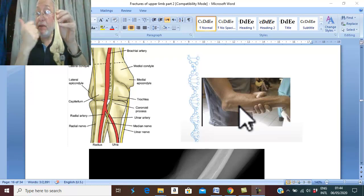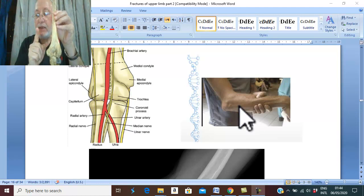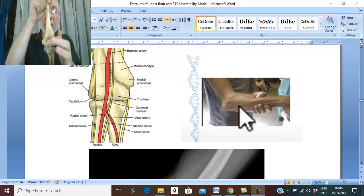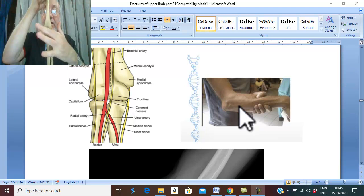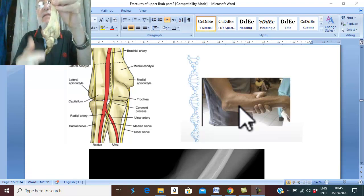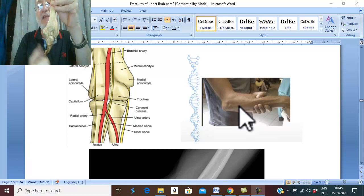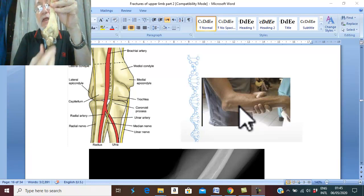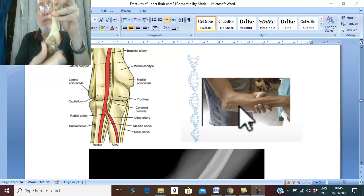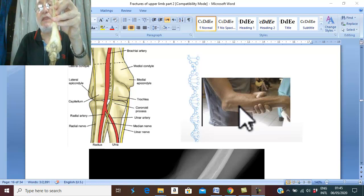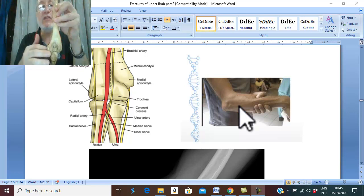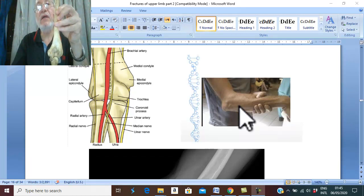As mentioned before in extension type of supracondylar fracture: normally, the relation between the medial epicondyle, lateral epicondyle, and olecranon is a straight line on extension, and an equilateral triangle during 90-degree flexion of the elbow. In anterior or posterior dislocation, the olecranon is displaced forward or backward, leading to disturbance of the relation between the three bony points — no straight line during extension and no equilateral triangle during flexion.